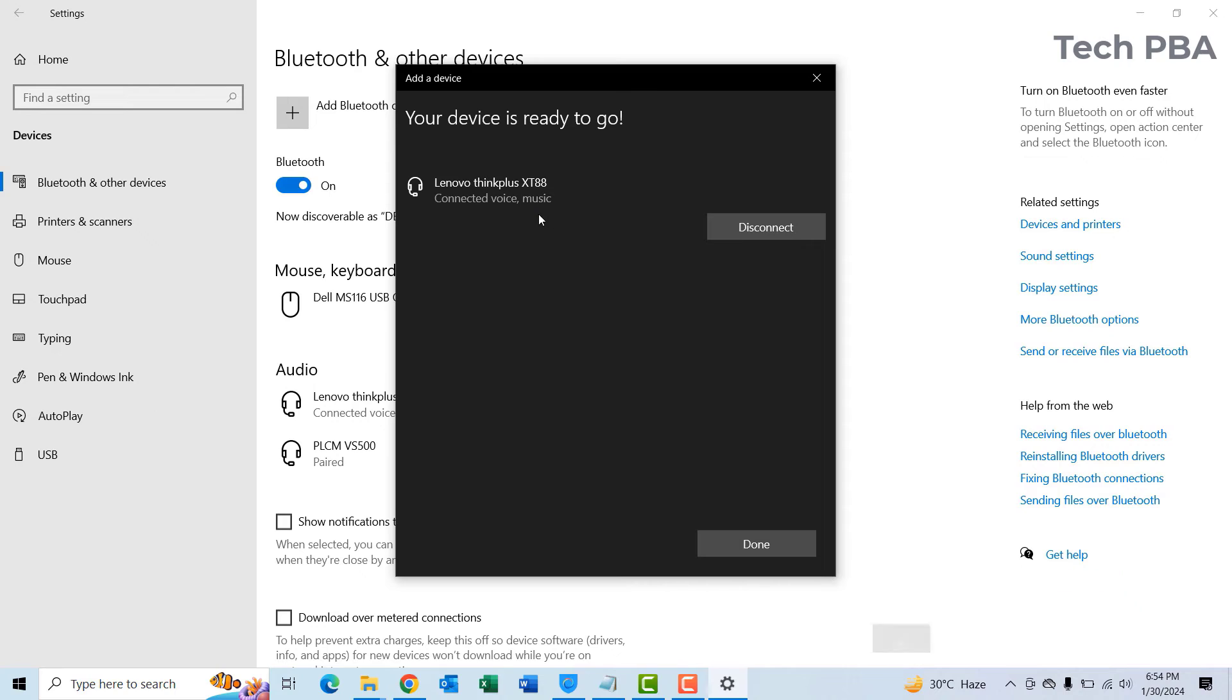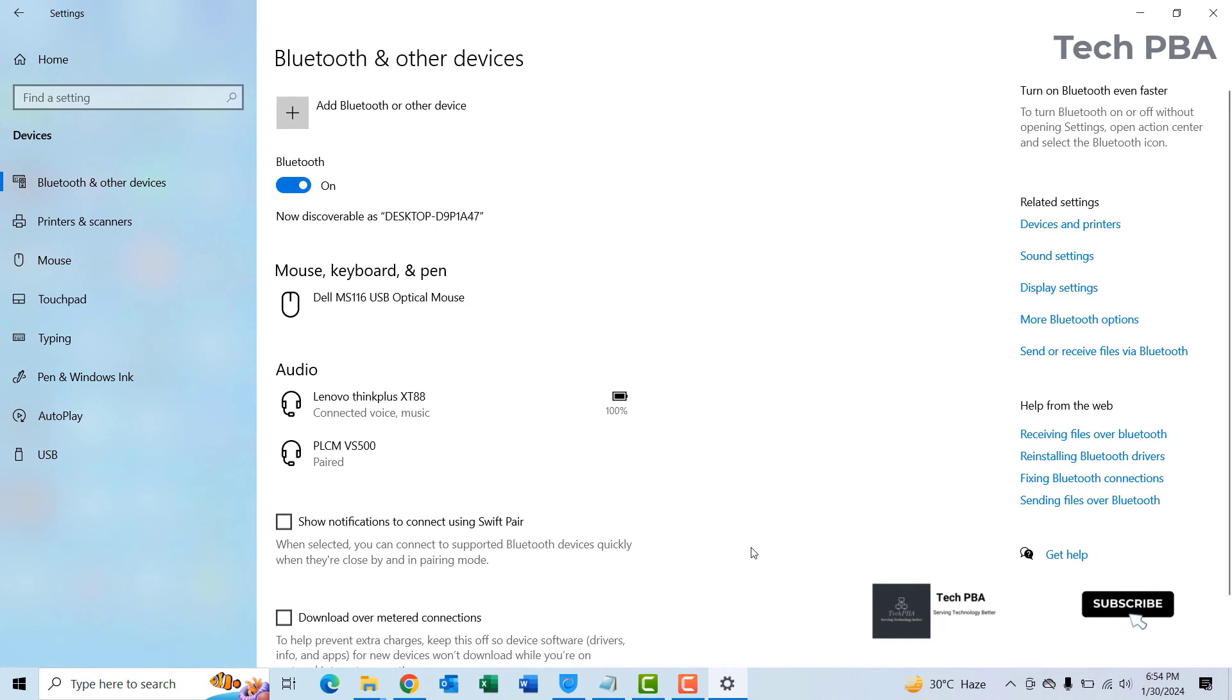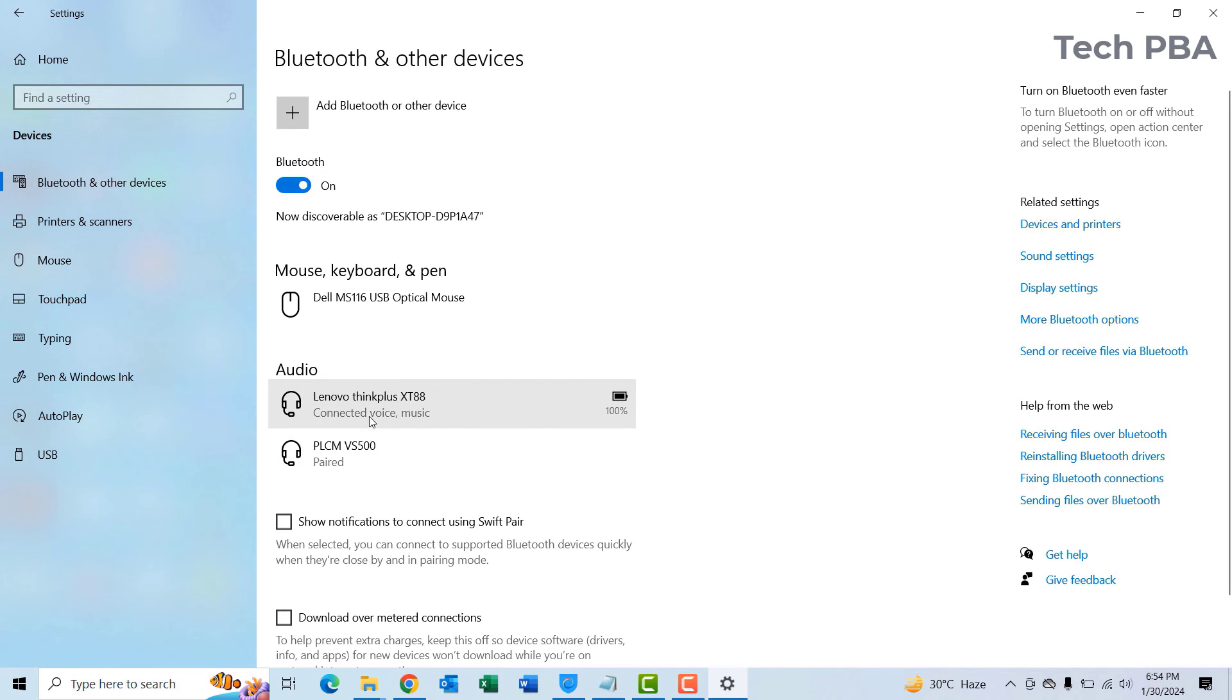So I selected it and then I clicked Connect, and now it's connected. I'll click Done. Once you click Done, you should see it show under the connected Bluetooth devices, as it's showing over there.